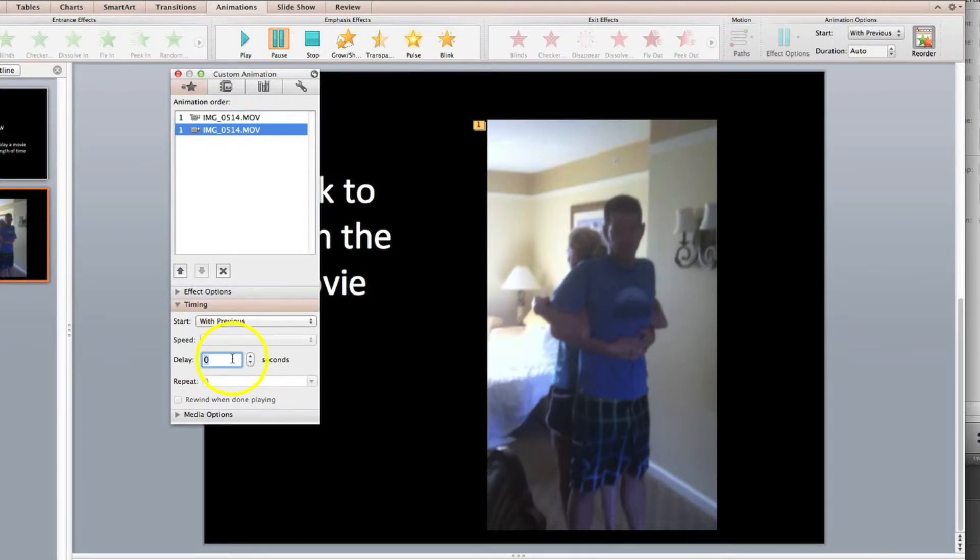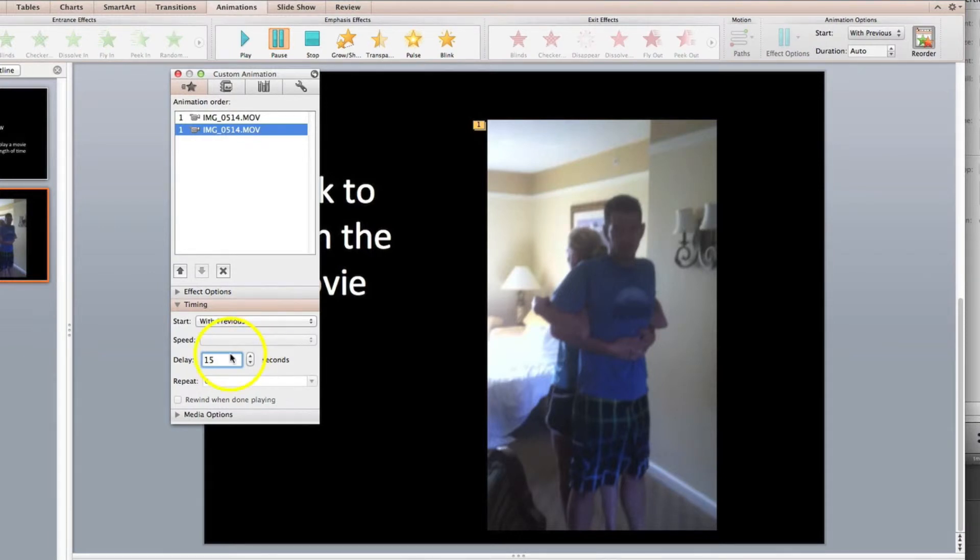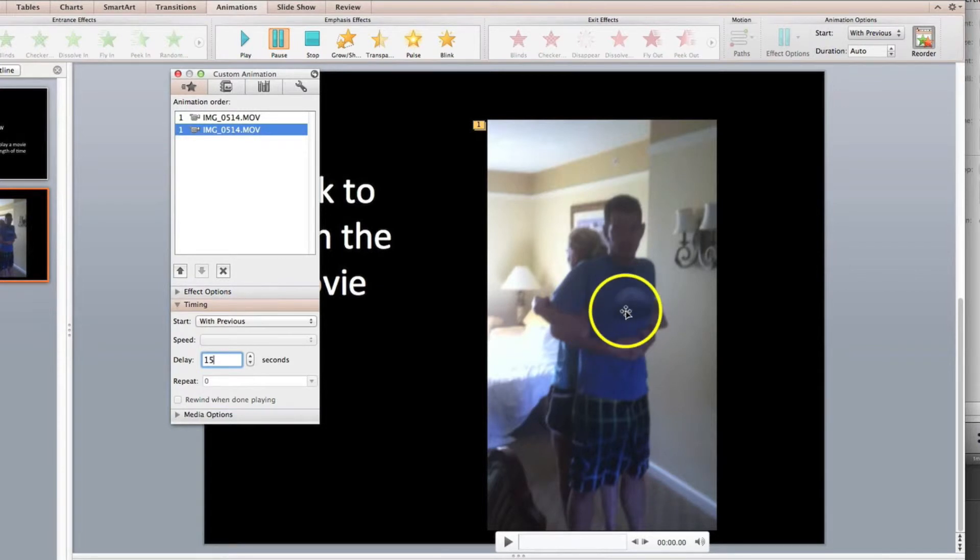Well we're not going to hit the pause button for 15 seconds. That will play 15 seconds out of this particular movie.